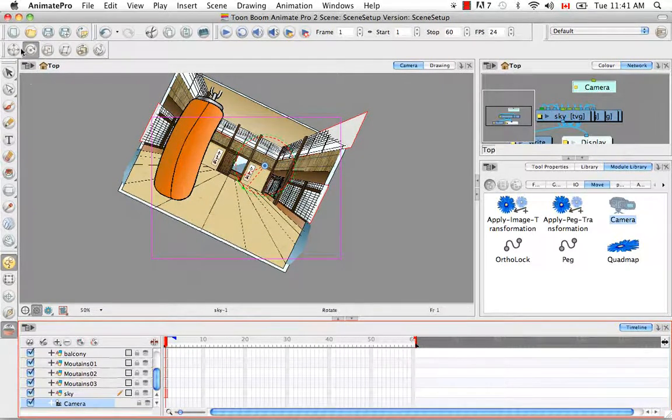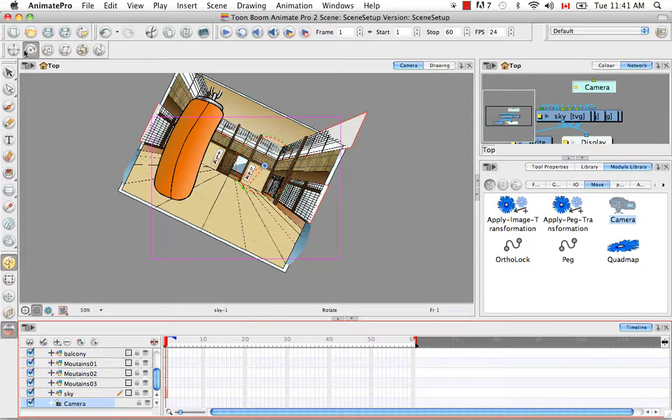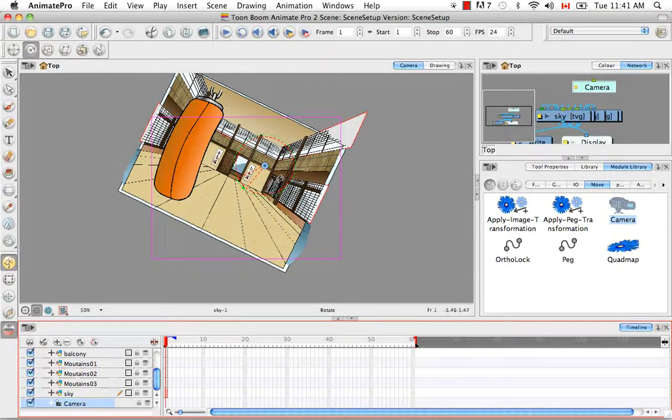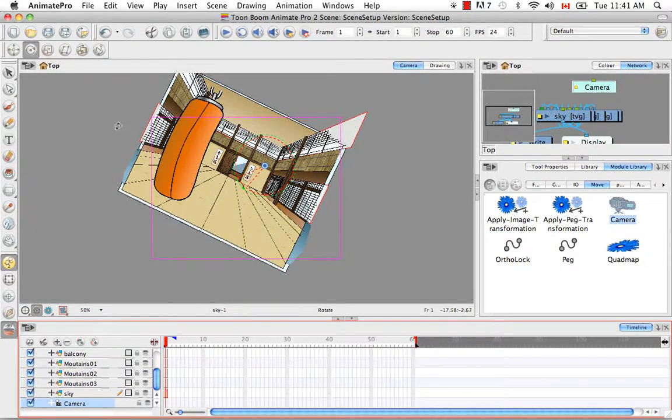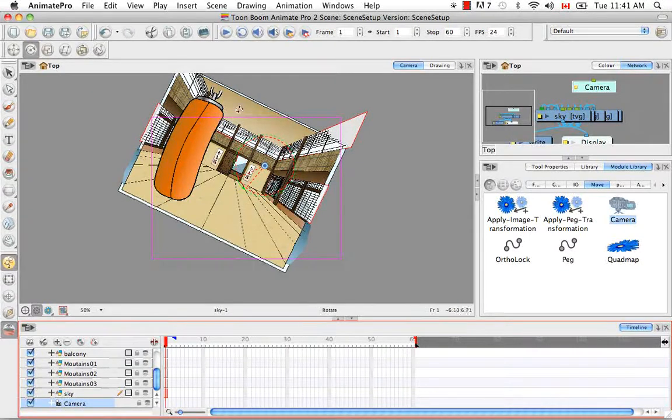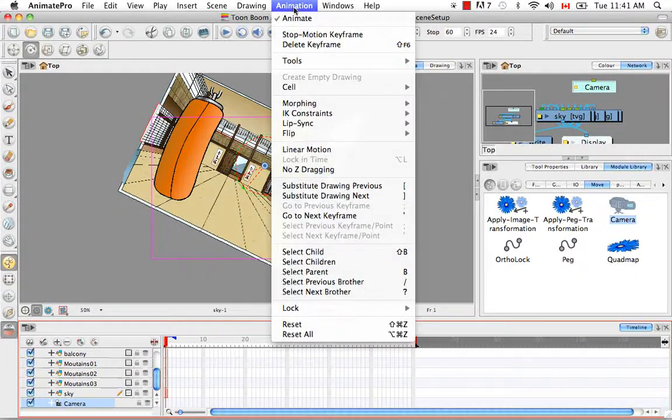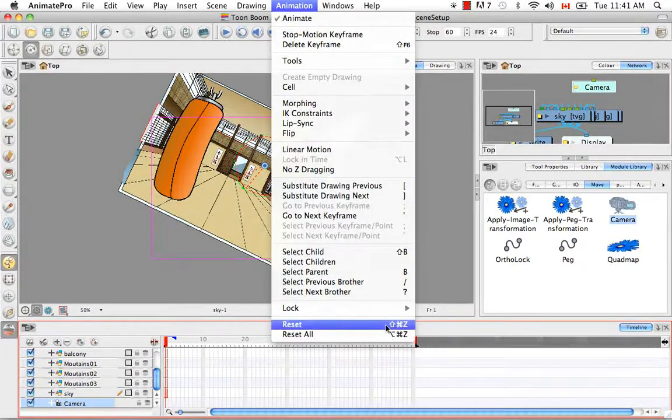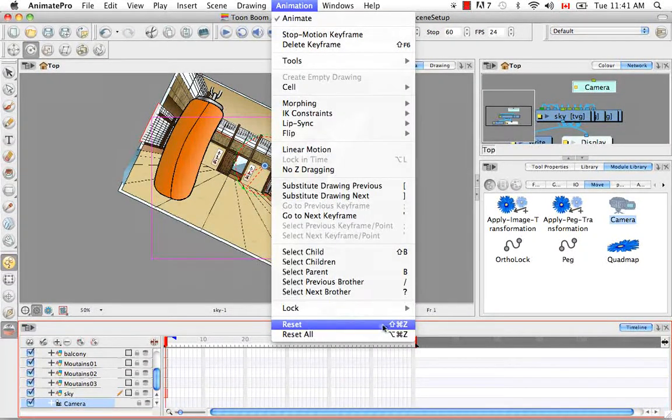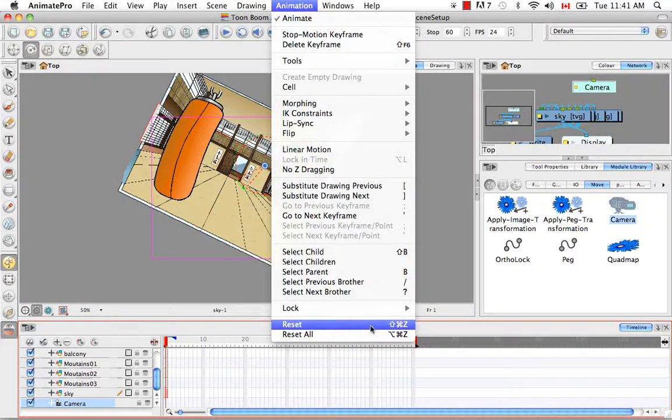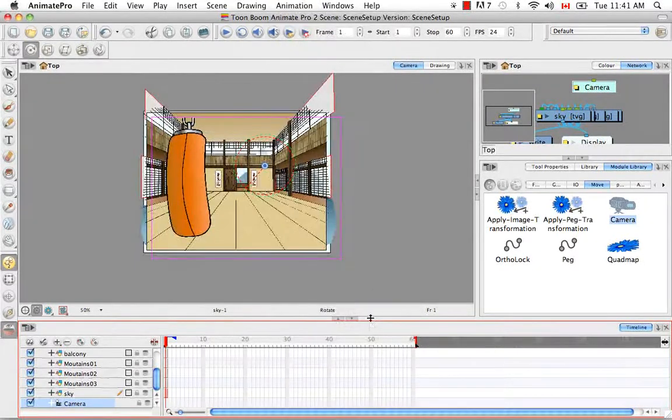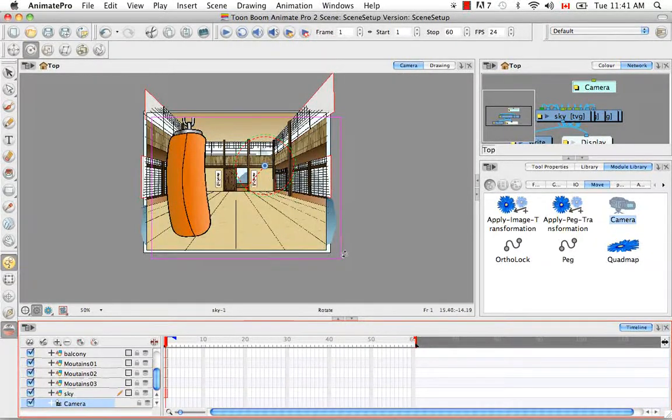Because I only have the rotation tool selected, when I do this, only the rotation will reset. So to reset the rotation, you can go to animation, reset. And of course the keyboard shortcut is listed right beside. And you see that it's reset the rotation.